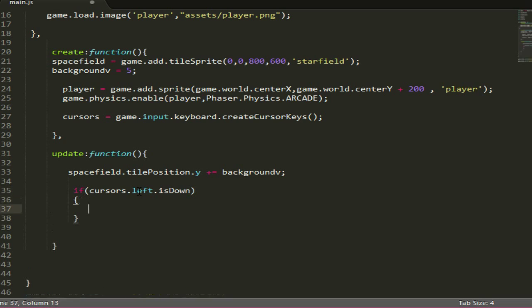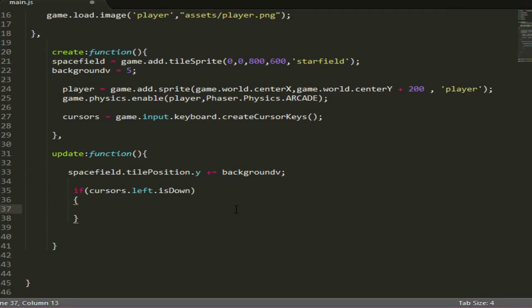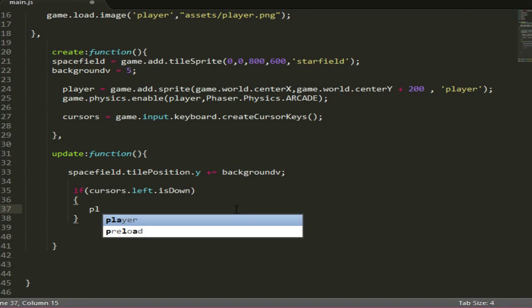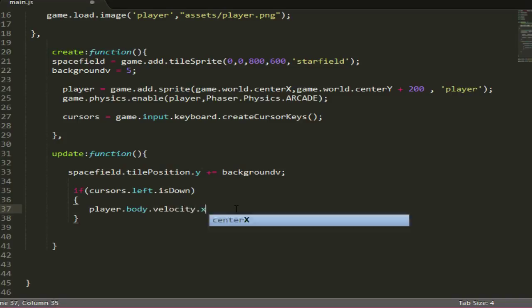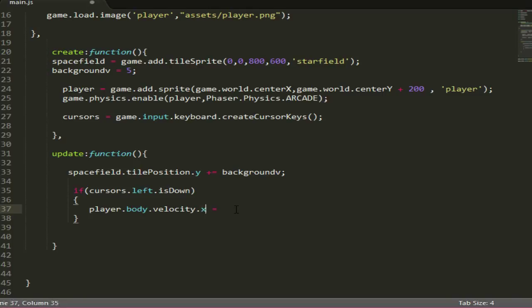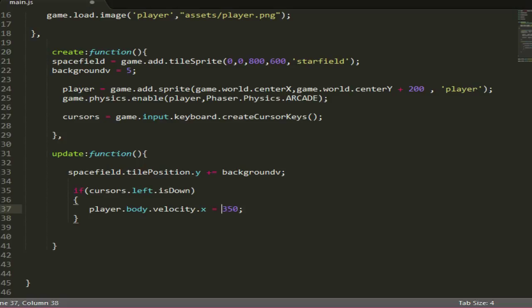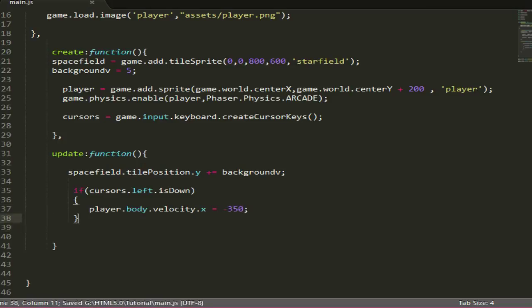After you've done that, we just want to set the velocity to the player by doing player.body.velocity.x. The reason we're doing x is because it's on the x-axis, because we're going to do left to right only. The x is going to be minus 350 because we're going to the left.